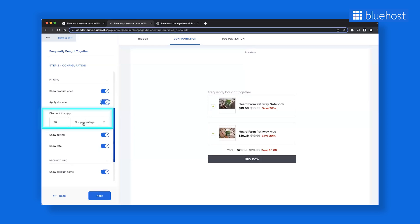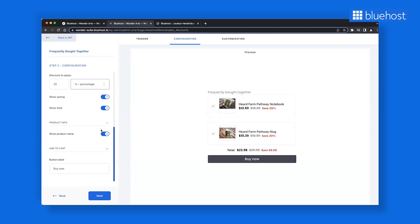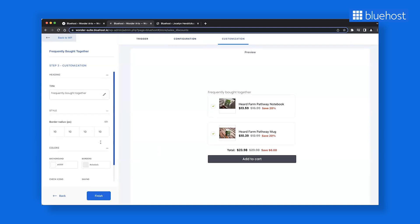For instance, set a 20% discount when purchasing all items together. You get to select whether the discount is a fixed amount or a percentage. You can also customize the button text and personalize your headings.